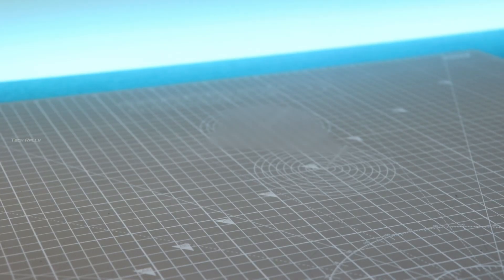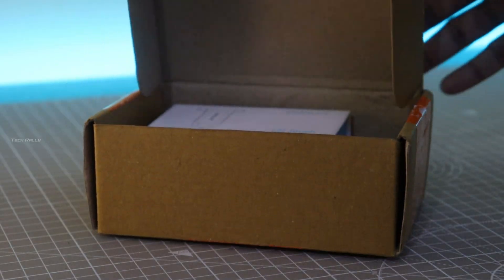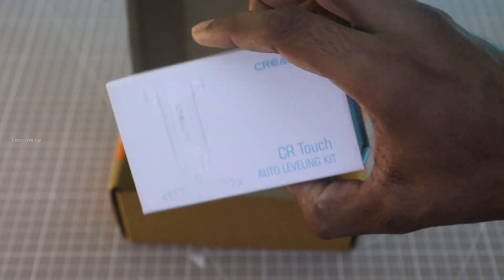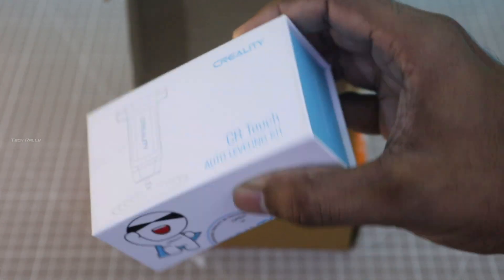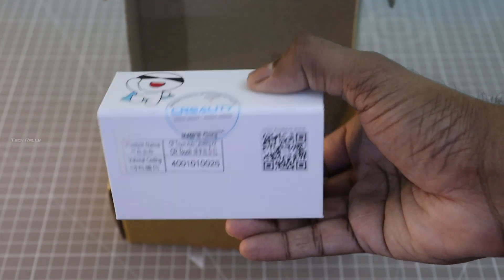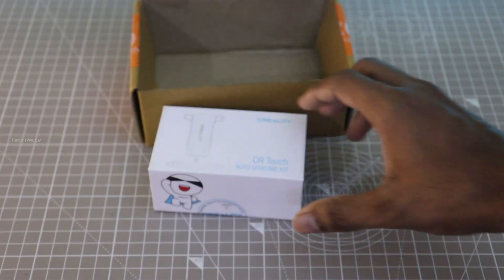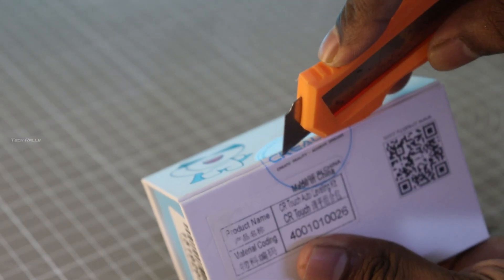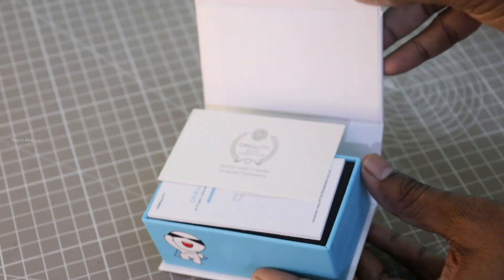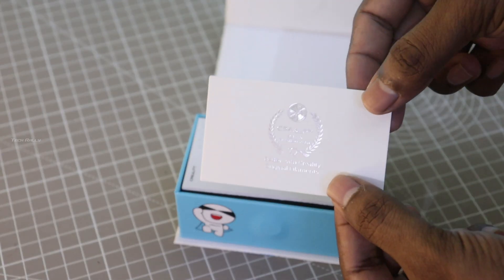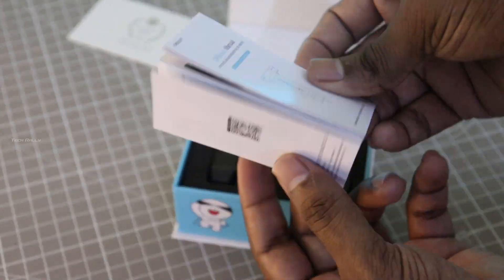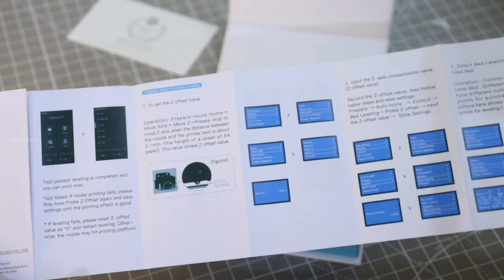Hello everyone, in this video I will show you how to install CR touch for Ender 3 printers and update the firmware. Now let's unbox it. After opening the box, first thing there is the Creality filament advertisement and some instruction manuals.